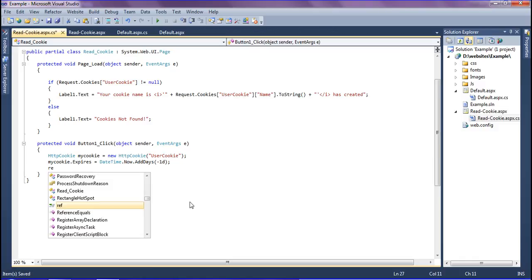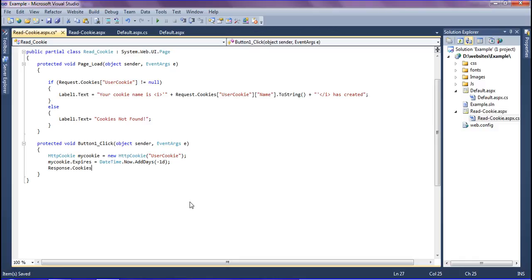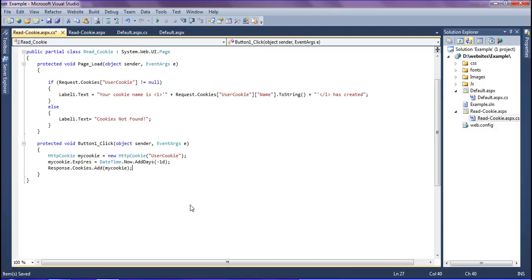Response.cookies.add with myCookie. That's it.